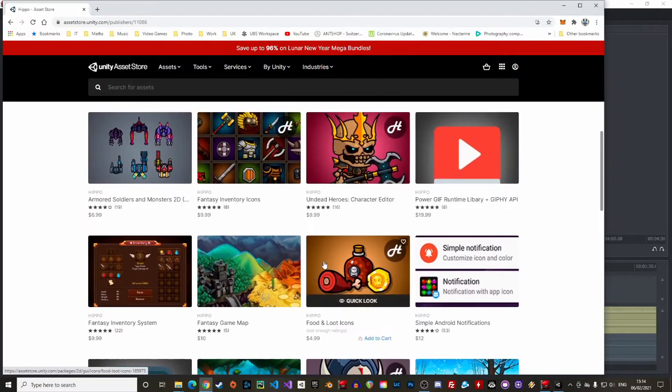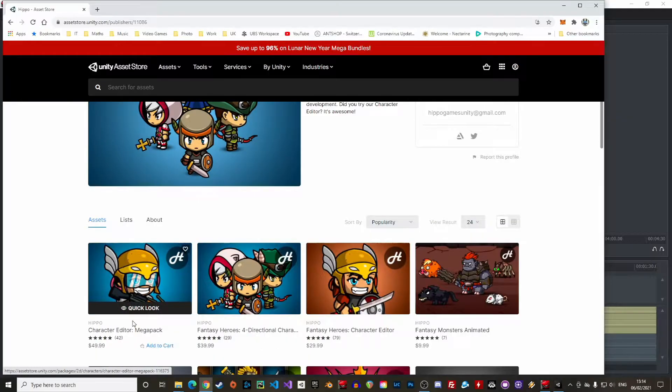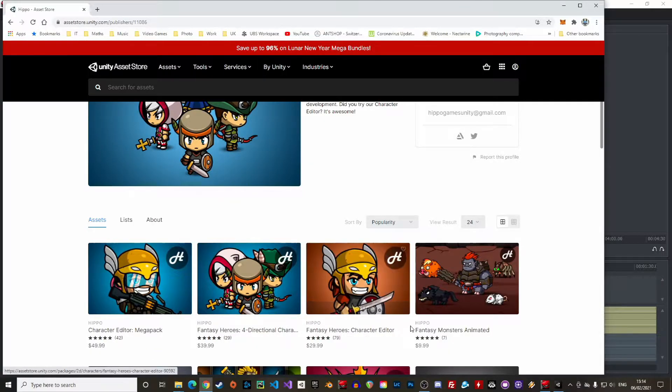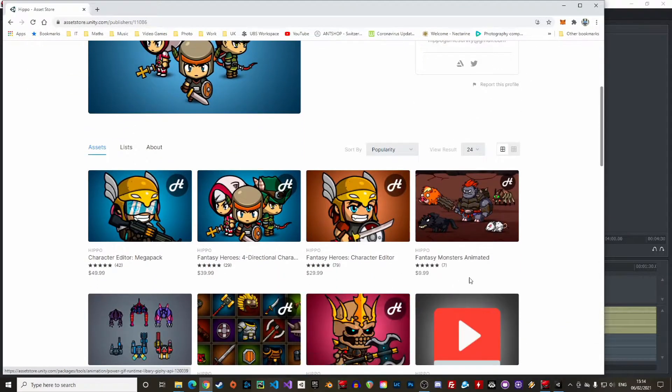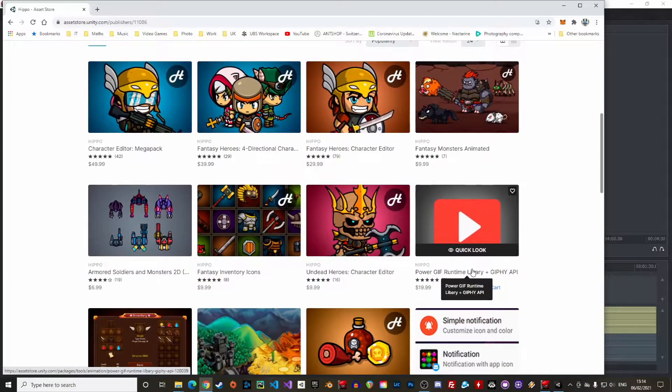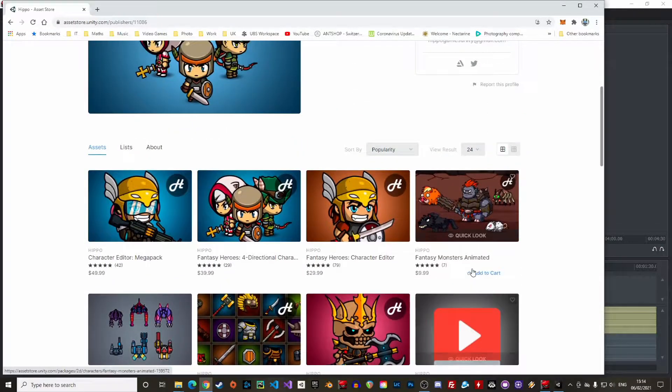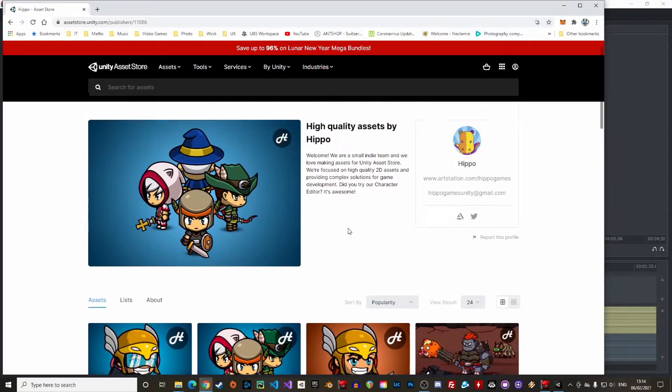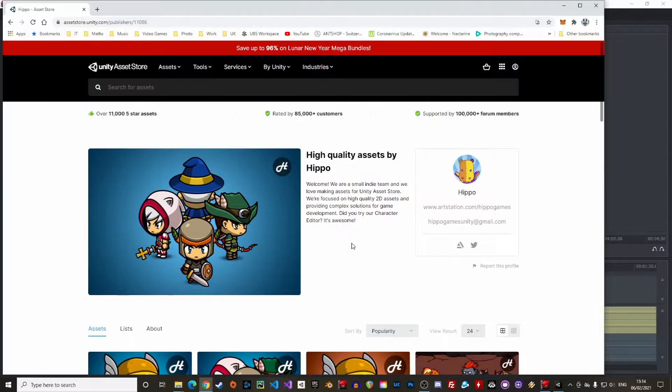I'm using the Megapack in this video but the logic is the same for the regular version. The Megapack just includes additional themes like the undead, science fiction or military characters. Alright, once you have acquired the asset from the store, paid with your hard-earned money, let's create a new 2D project and I see you in Unity!